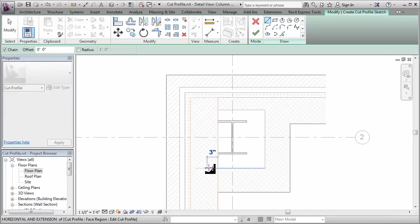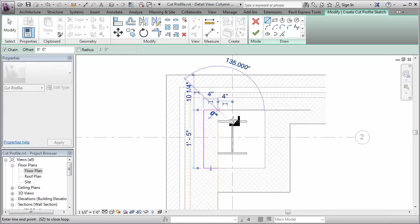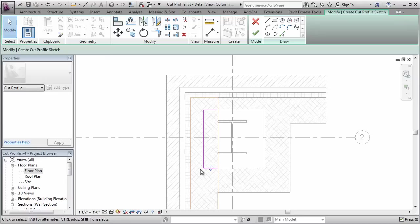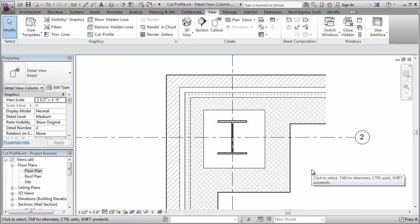And then one more time on this portion here. Make sure the arrow is pointing the right way. Finish it.